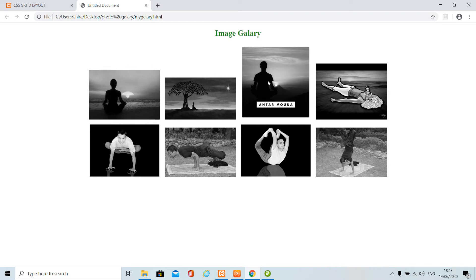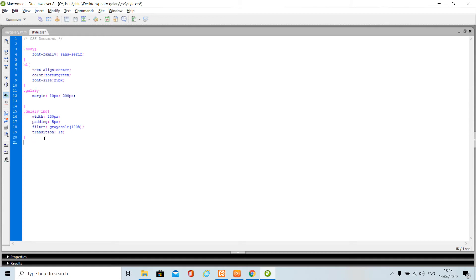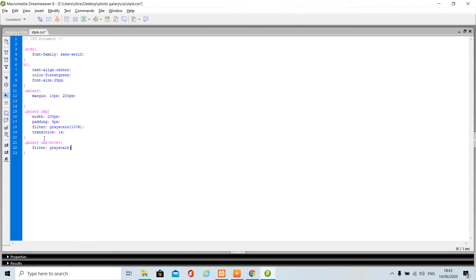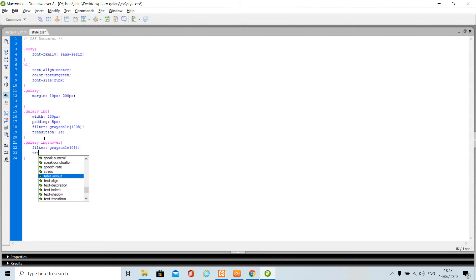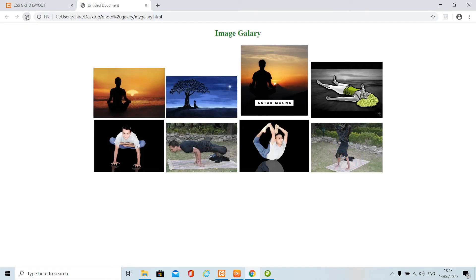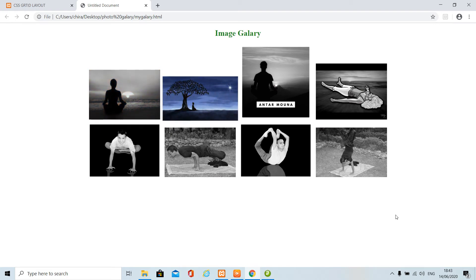Now I need to create the hover effect — when I hover on an image it should change back to its original color. For that we say dot-gallery img:hover, then define filter: grayscale(0) and transform: scale(1.1). Let's see — as you can see, when your cursor is on an image it changes color and scales up.